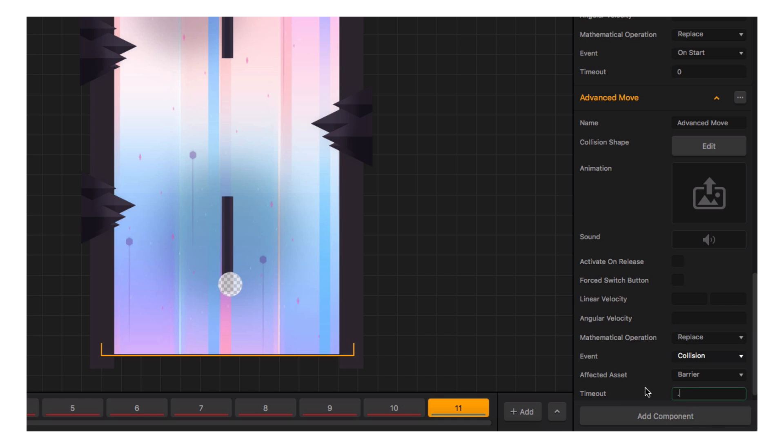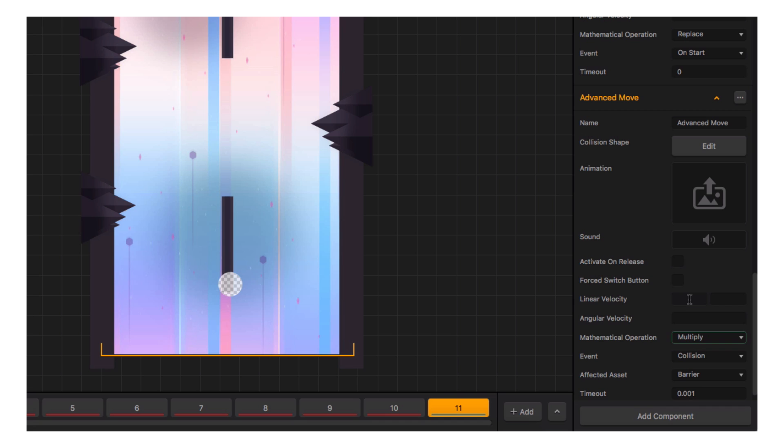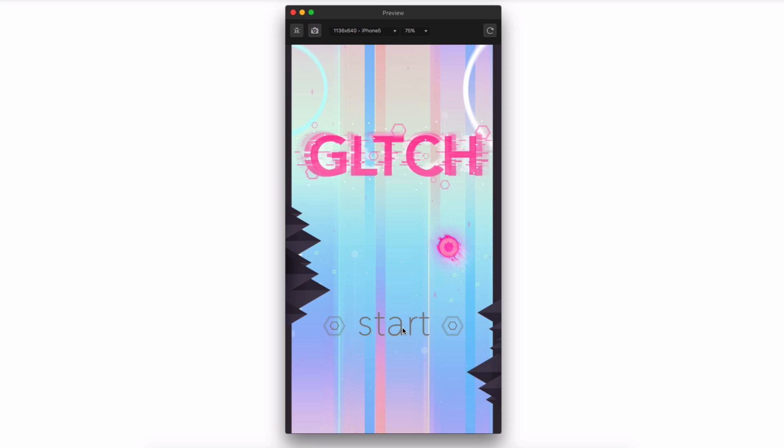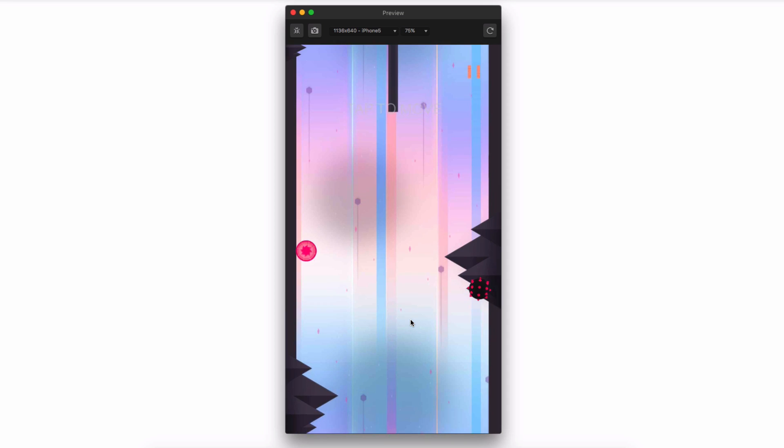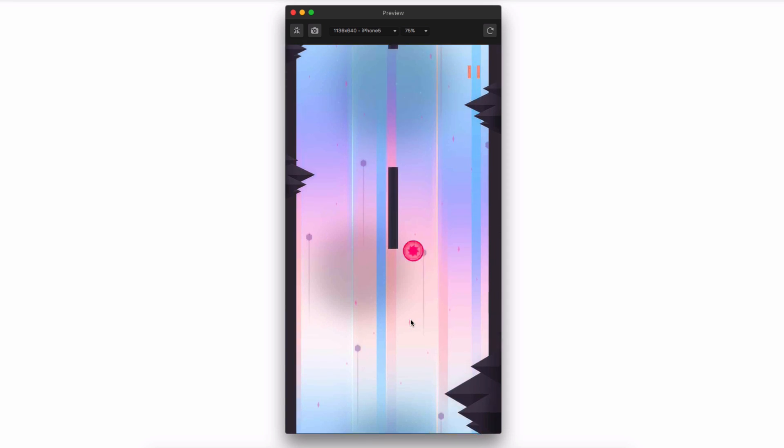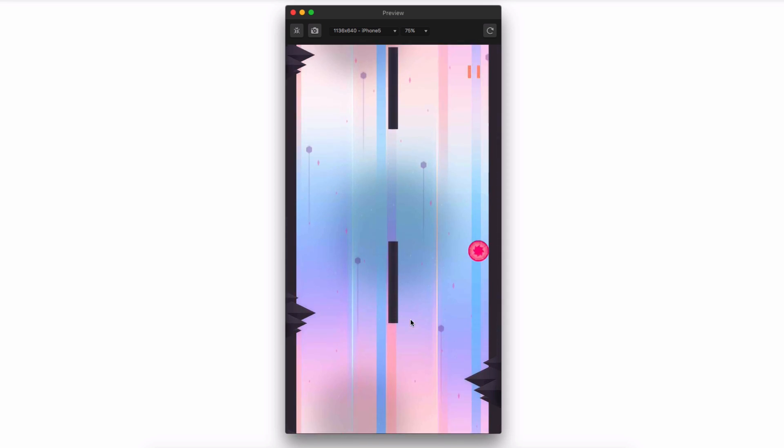The best way to change an object's direction to go in the opposite direction is to change its positive or negative value to the opposite value. So let's set our Advanced Move to multiply our X-axis velocity by negative one and have no change on the Y value. Give it a very tiny timeout so the calculation stops immediately. Now when we hit the barrier, we should see an instant change in our direction along the X-axis.